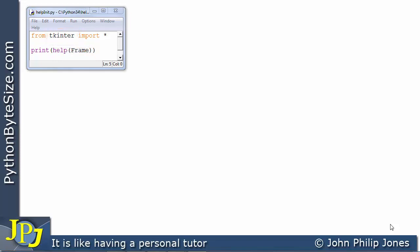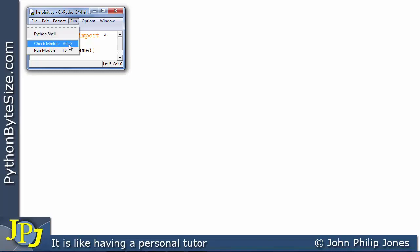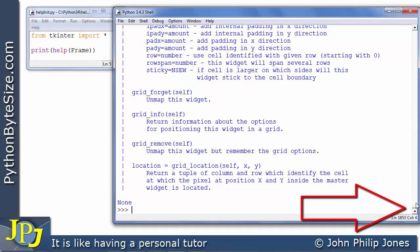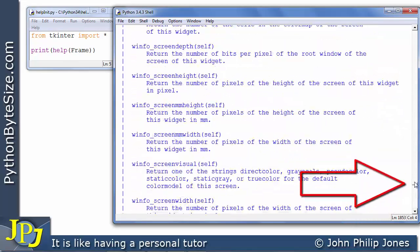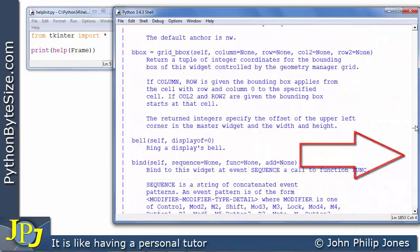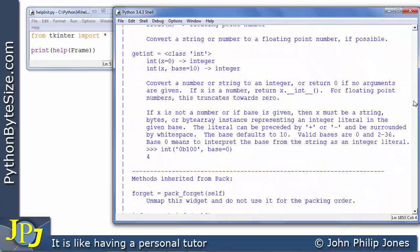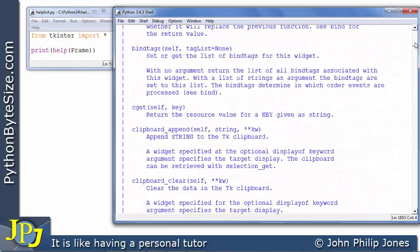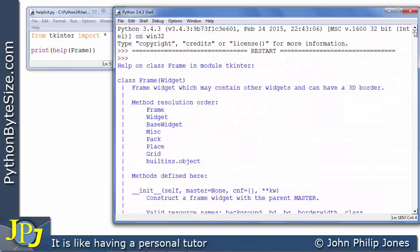When we run this program and press F5, here is the runtime. If I use the scroll bar and scroll up, you can see we are presented with a considerable amount of information — all of it regarding the Frame class.